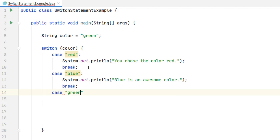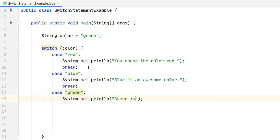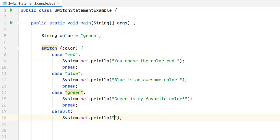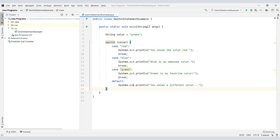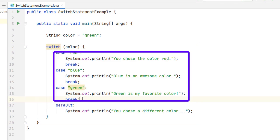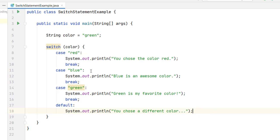And we can have a third case when the variable is green. System.out.println "green is my favorite color" with an exclamation mark, and another break statement. We can also add a default clause to handle cases where the value of the variable color is neither one of these values. So we print "you chose a different color", and right here we don't need to write a break statement because this is the last clause in the switch statement. We have a switch statement with three case labels and a default clause. The default label is optional — you may include it or not.